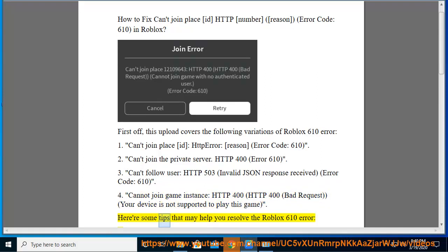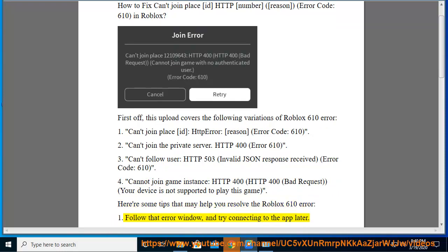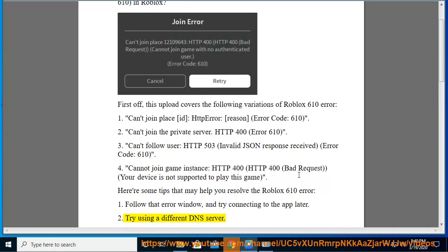Here are some tips that may help you resolve the Roblox 610 error. 1. Follow that error window and try connecting to the app later. 2. Try using a different DNS server.